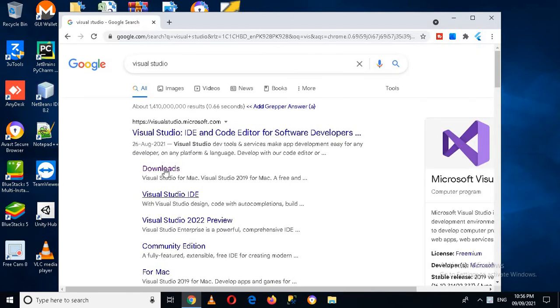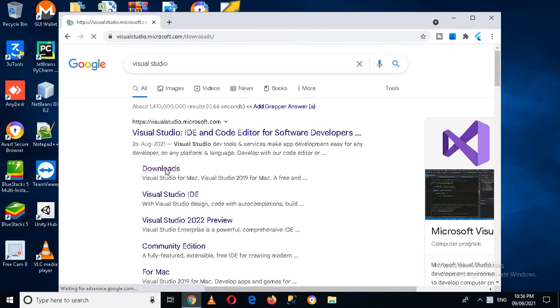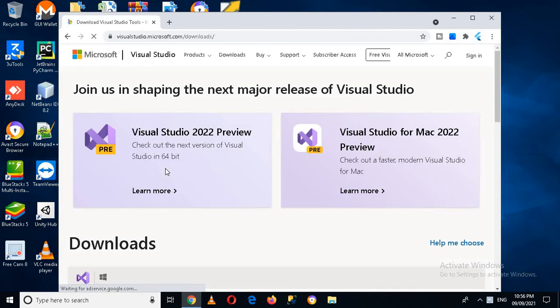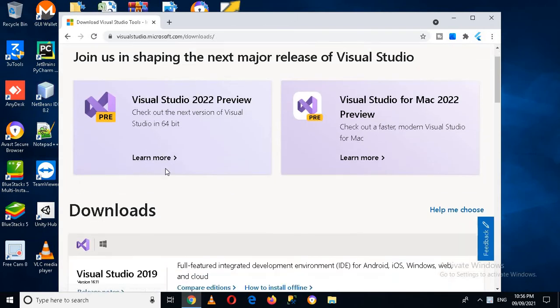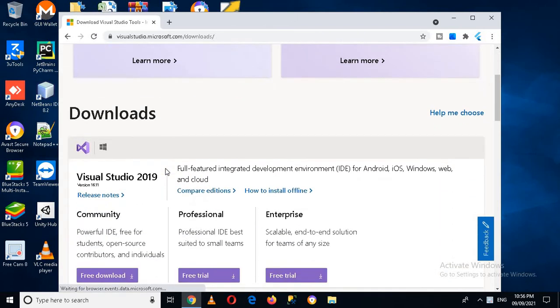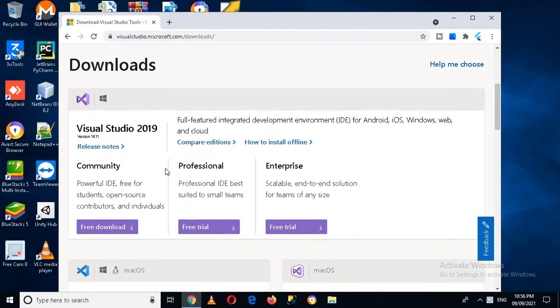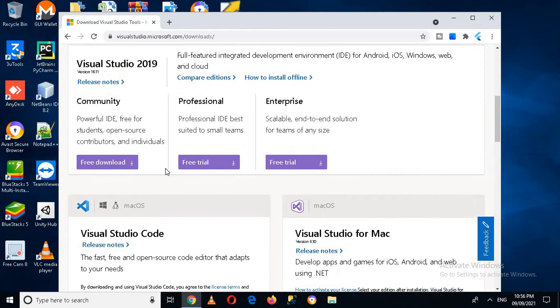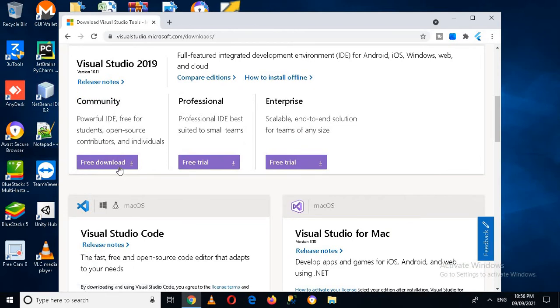Now I will come to this downloads and now from here I can download Visual Studio. So I will download this community version because it is free, so I'll download this.